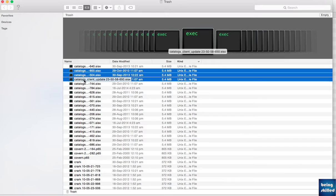Only one file can be restored at a time. So if you have thousands of files, it will be really hard to do that because it will be very time-consuming.